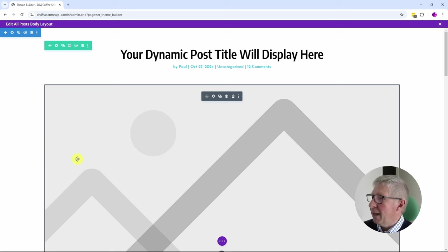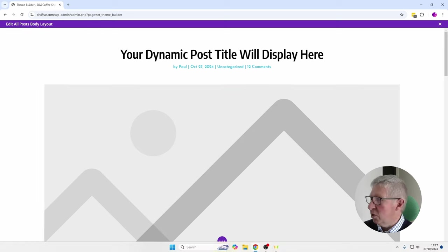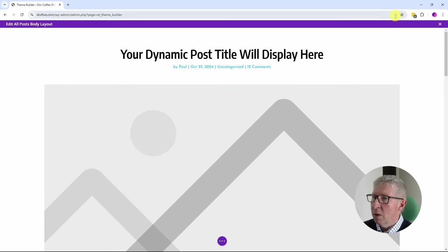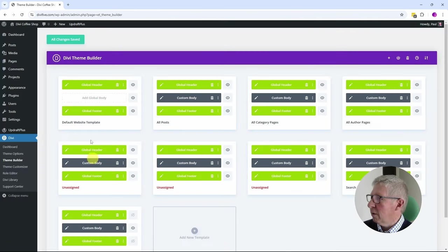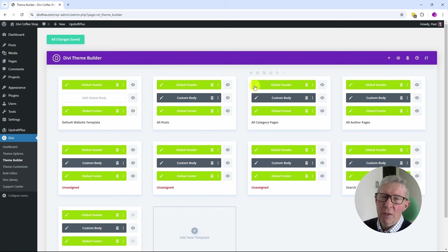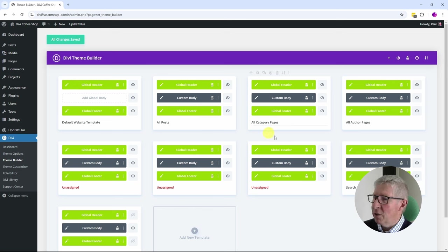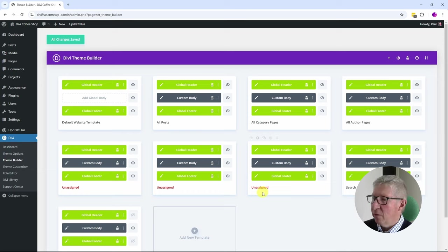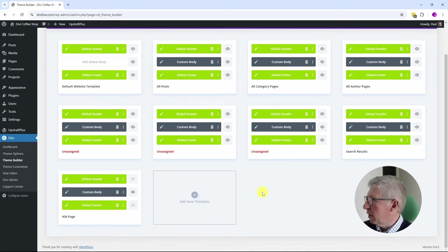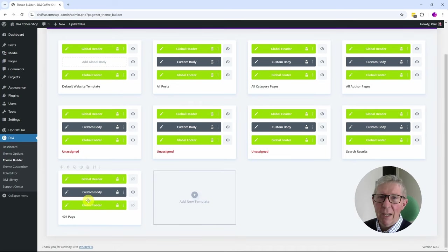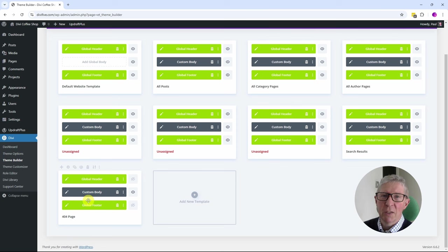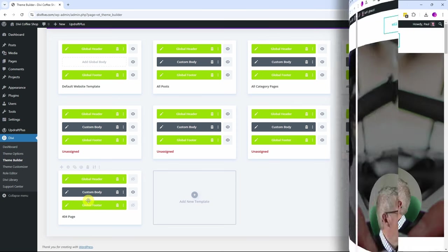This Quick Sites has created for us a post template which will be used to display all of our posts. Again, an amazing feature of the new Quick Sites system. We can see that it's also created a custom body for the category pages, the author pages, and for search results, and also for a 404 page. So a really comprehensive set of pages that have been created automatically for us by Quick Sites.